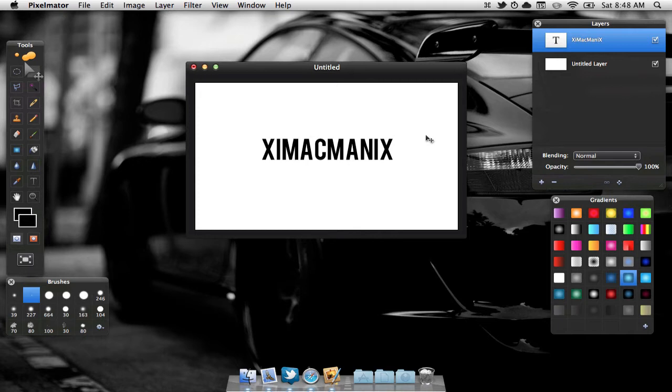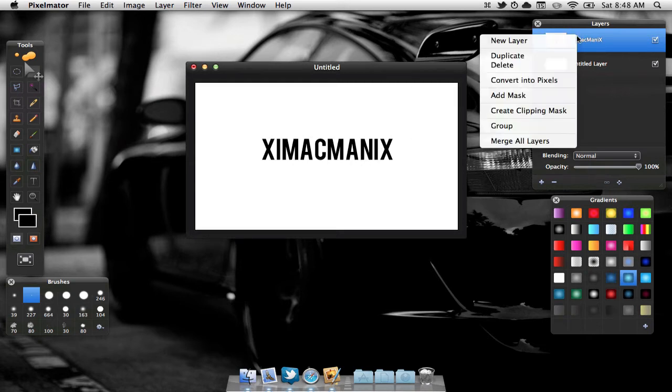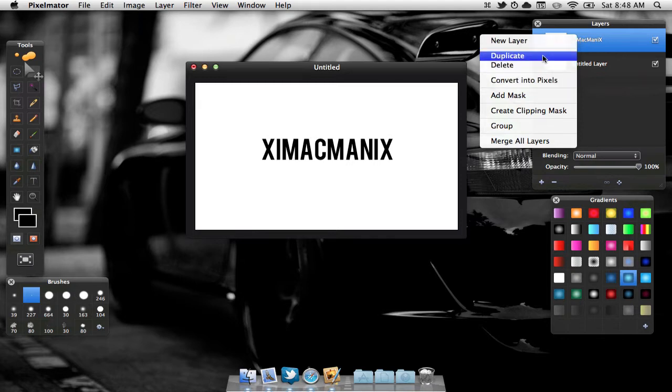So the first step we need to do is duplicate our layer that we're going to add a reflection to. In this case, it's the text. So I'm going to go to my layers, right click and select Duplicate.